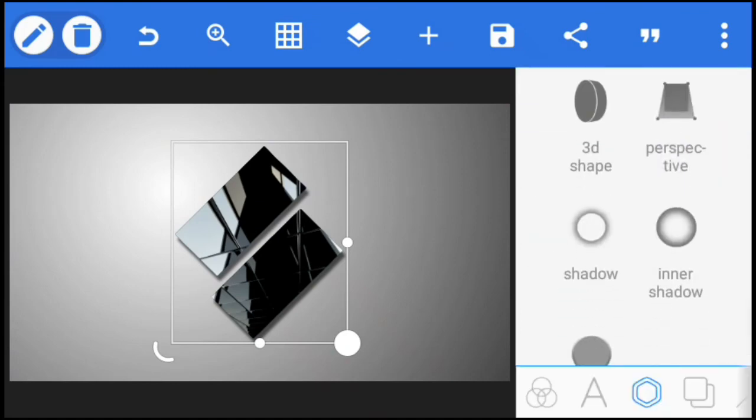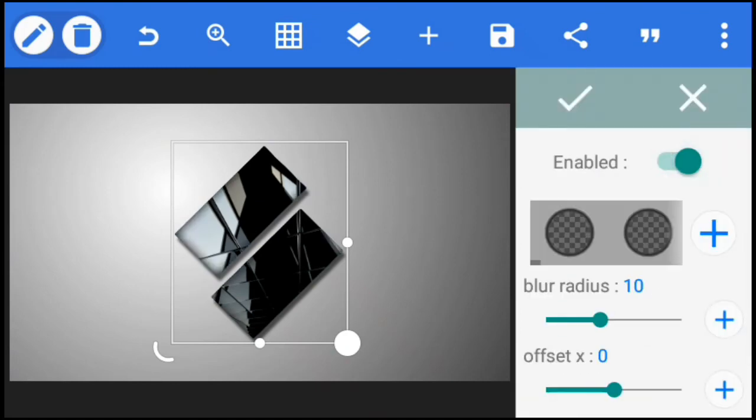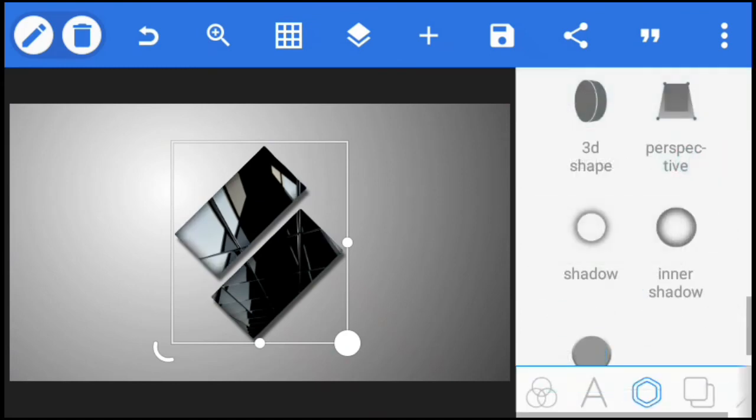Finally, I'm going to add inner shadow. No need to change anything; I think these settings work just fine.